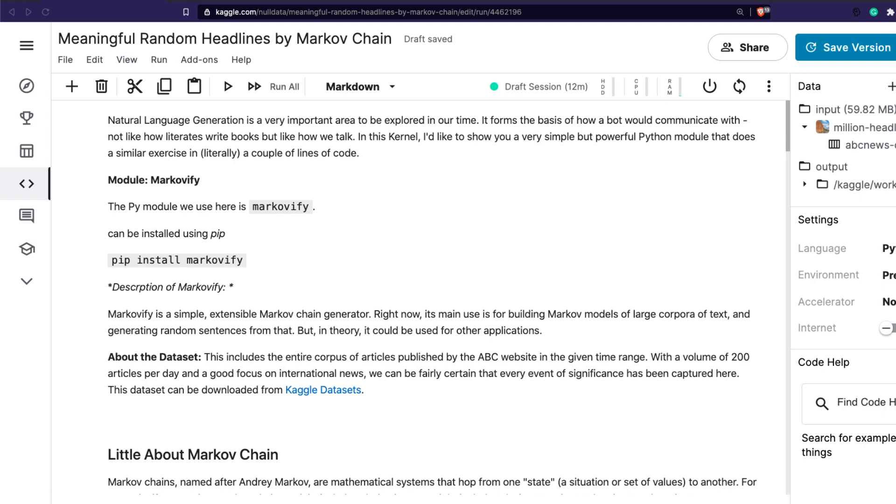You do not need to know anything related to Markov chain, but if you know that's a good thing. The Python library we're going to use for this project is called Markovify. Markovify is the Python library we'll use to create meaningful text from a large corpus of text that we learn from, and we'll use a Kaggle dataset for this.